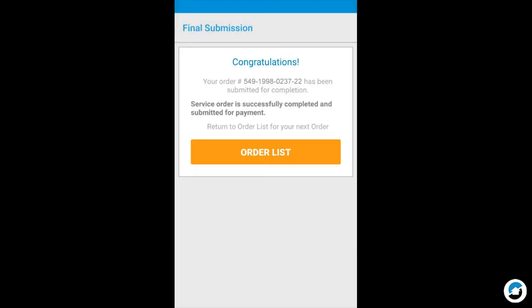A final submission screen will display. In this lesson, you learned how to complete a service order in the ServiceLive Pro mobile app.